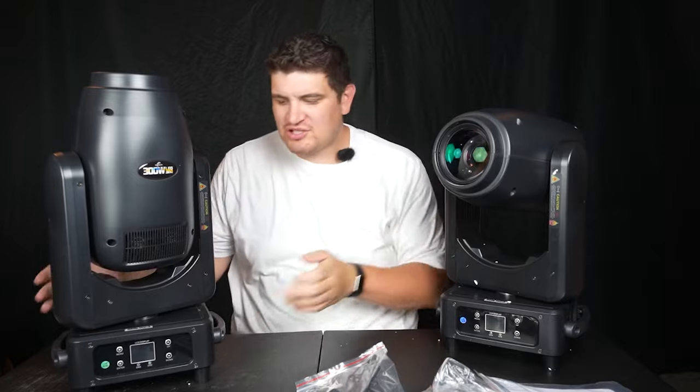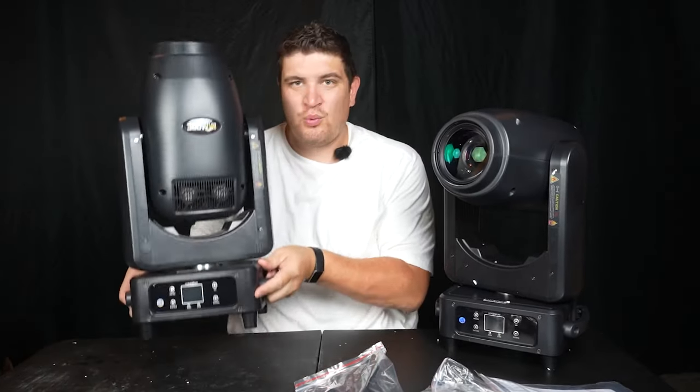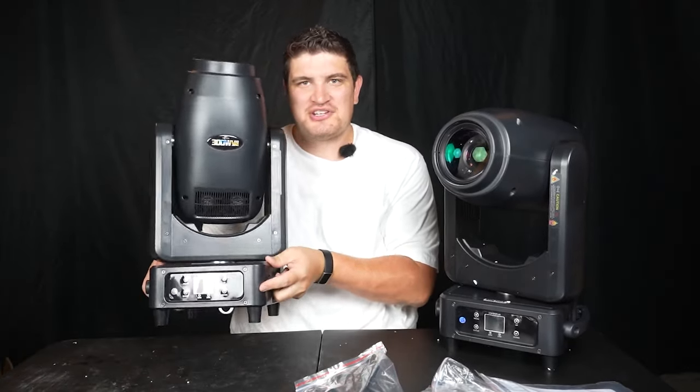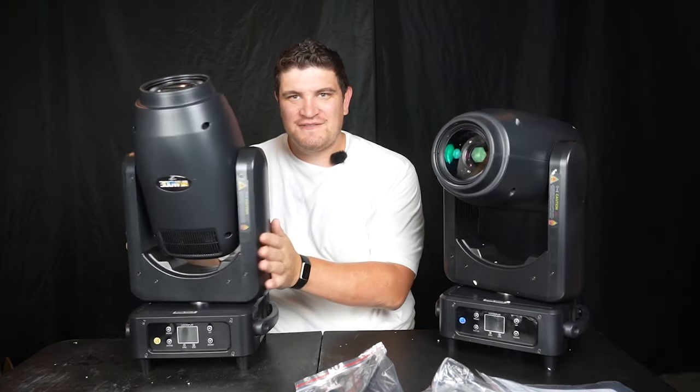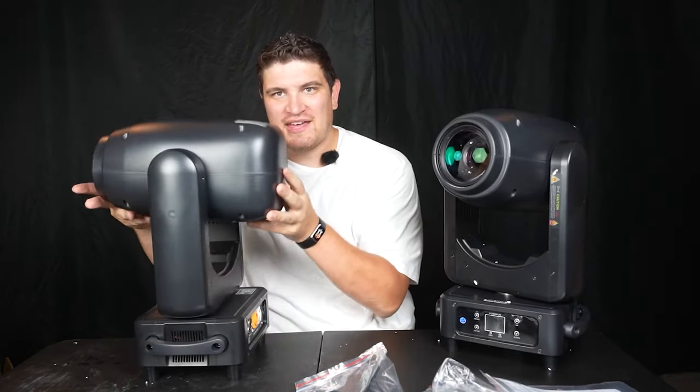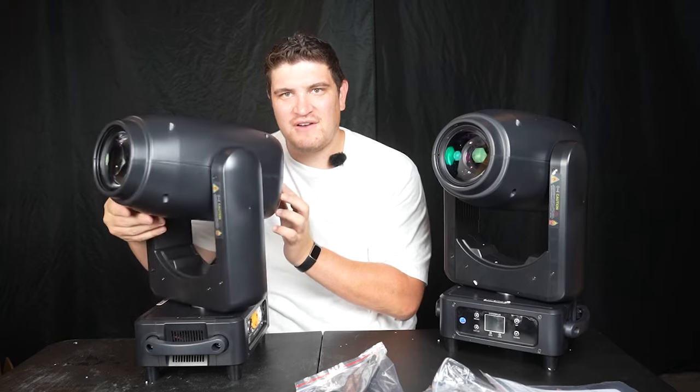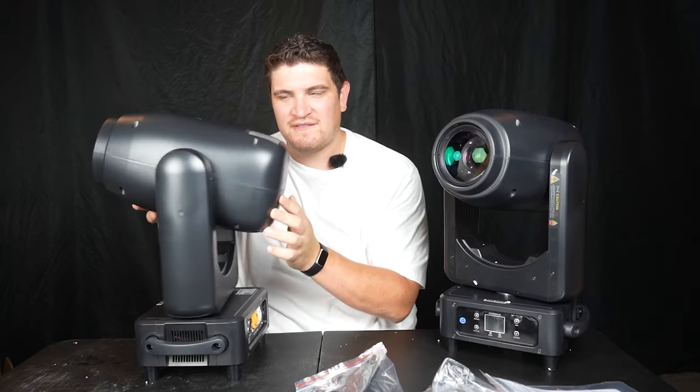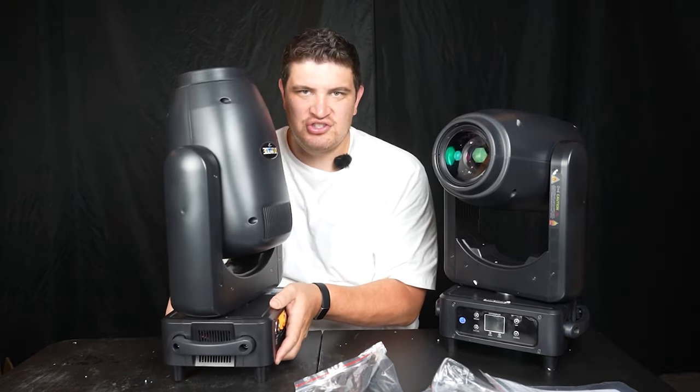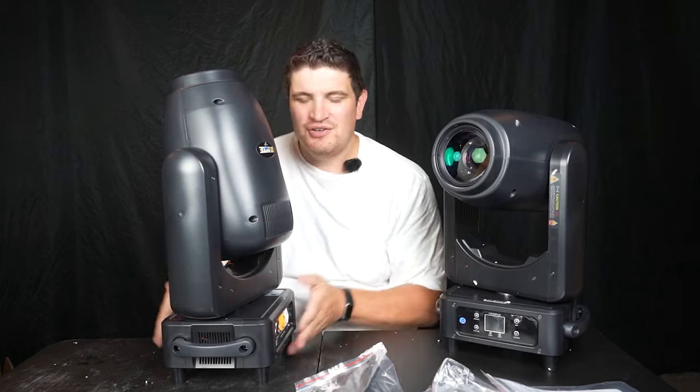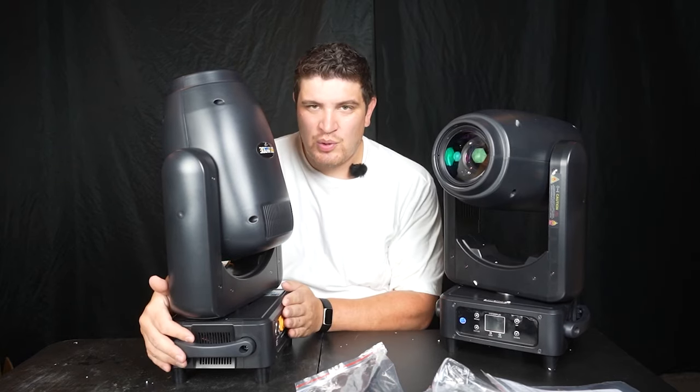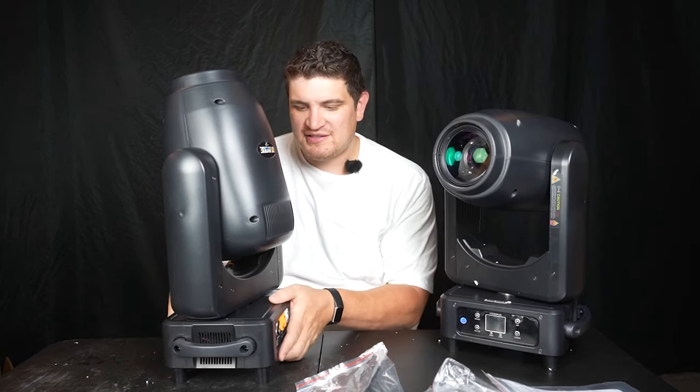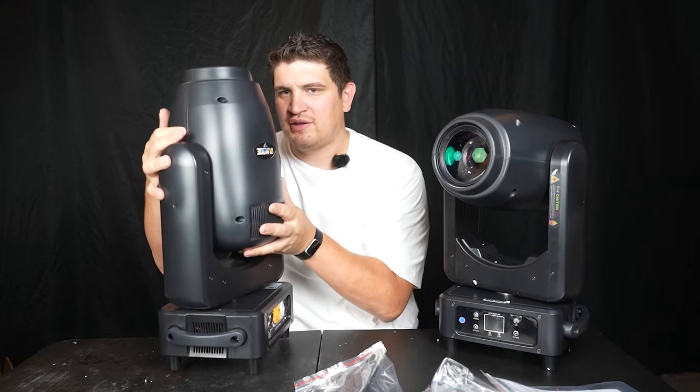So my first impression after unboxing this thing is, wow, this thing is a very weird shape. As you can see, it is very skinny, but this moving head thing is very long. So yeah, that is very interesting, very unique, and the weight is distributed somewhat evenly. Usually in a moving head, a lot of the weight is distributed on the bottom, but this just seems to be heavy all over the place.